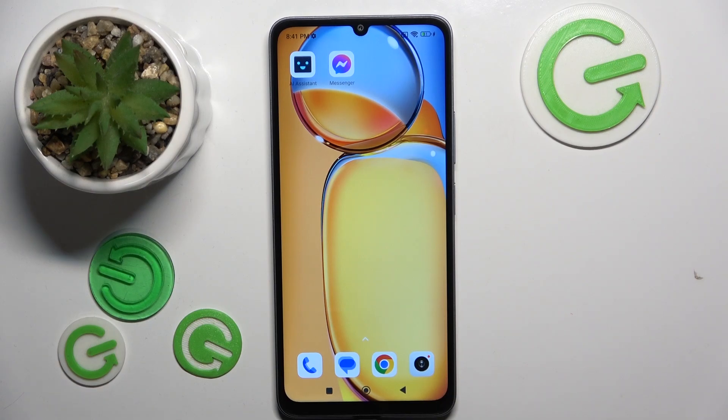Hello. In this video I will show you how to change search engine on Xiaomi Redmi 14C.